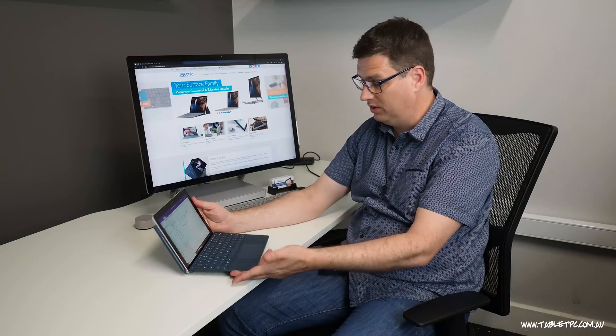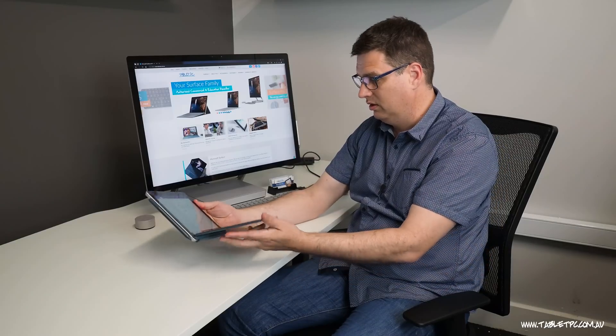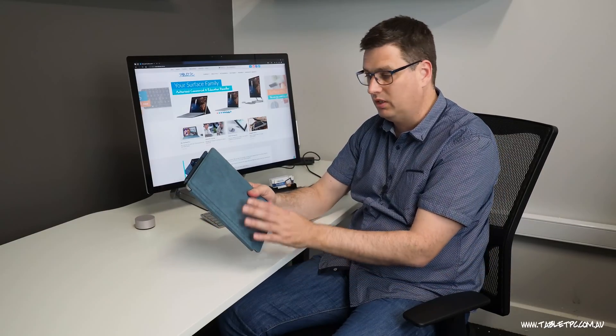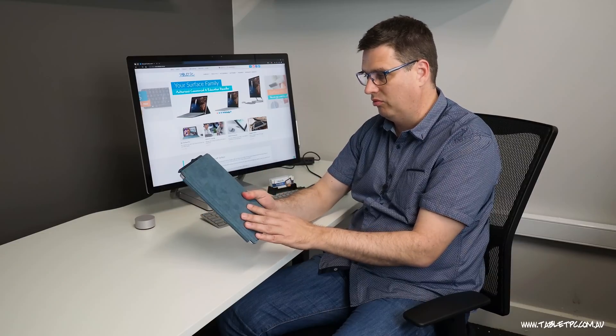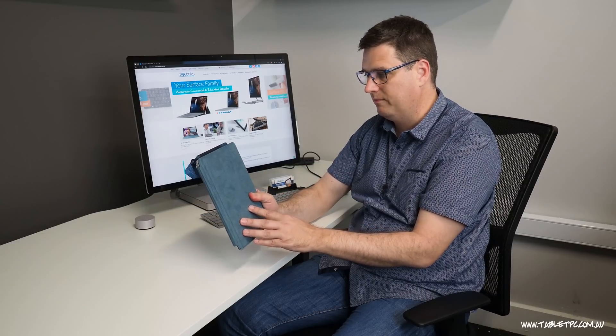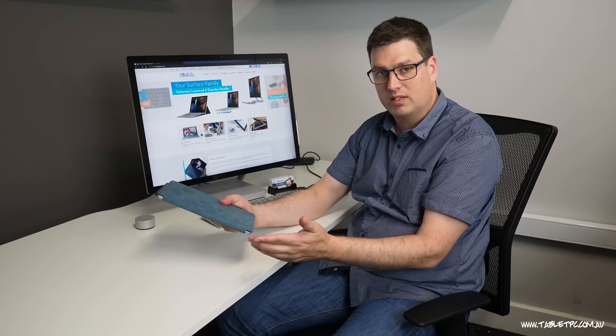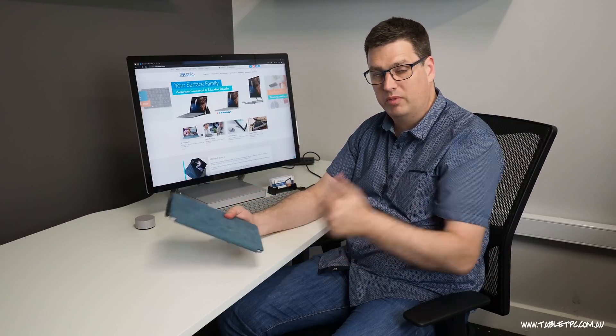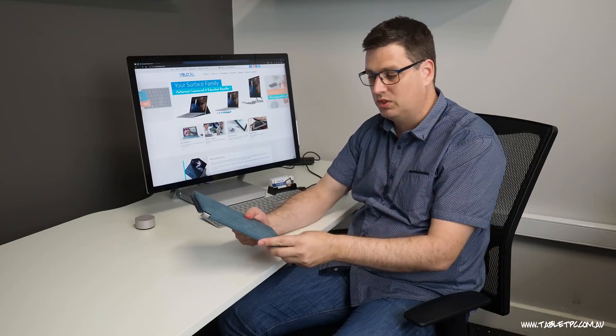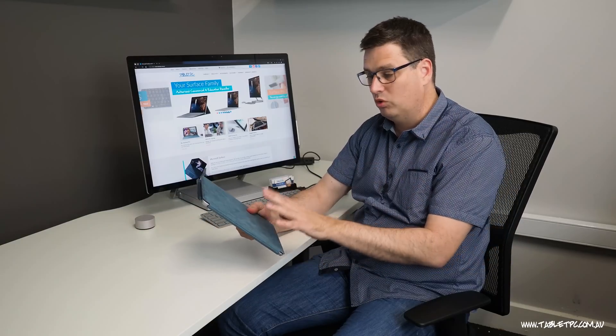So that's the new Surface Go 10 inch device. It adds a new and interesting element to the Surface range. A more mobile, lower cost device. I think this is going to be really interesting. We'll have a bit of a play with it over the next few months and let you know how we go. But if you found this tip helpful, remember to give us the thumbs up and subscribe to our channel for more tips on how to use the Surface Go and the other Surface products as well.